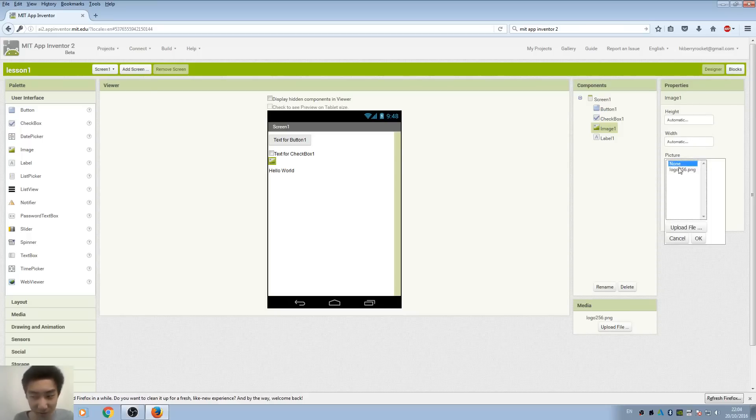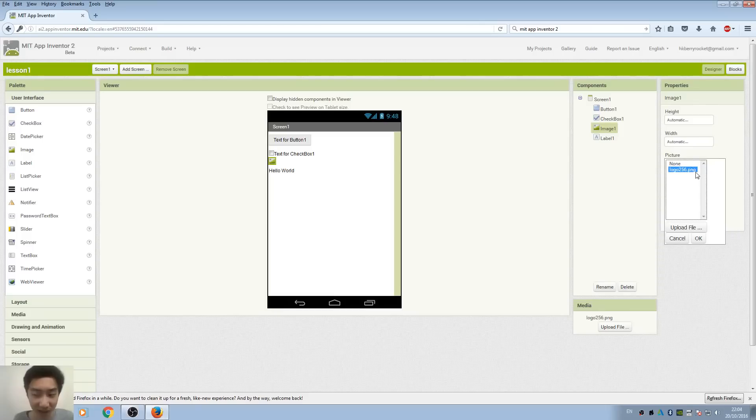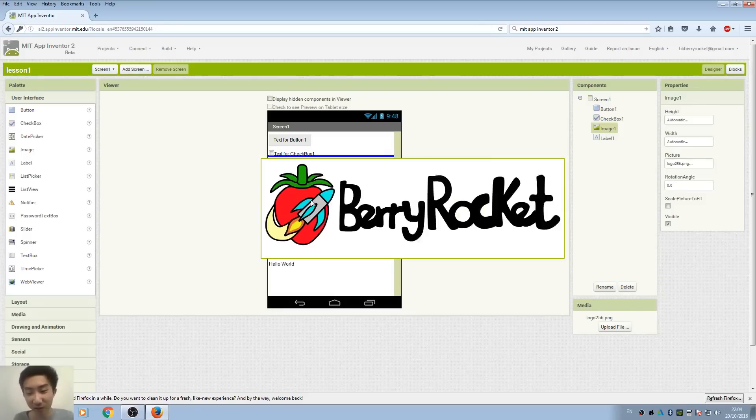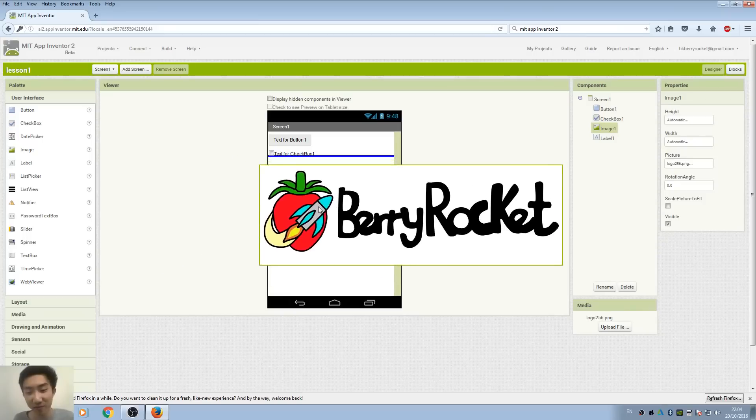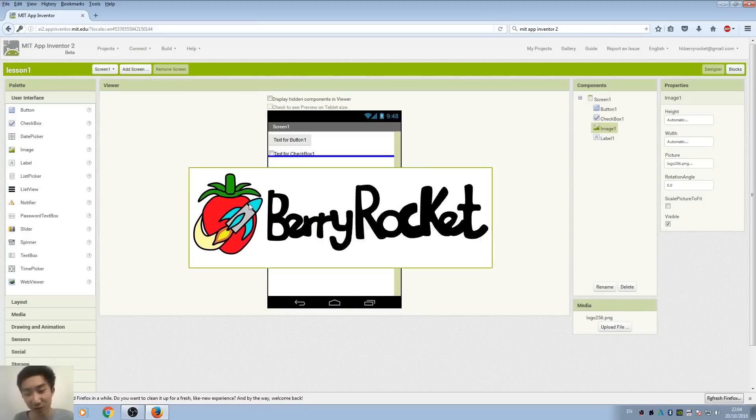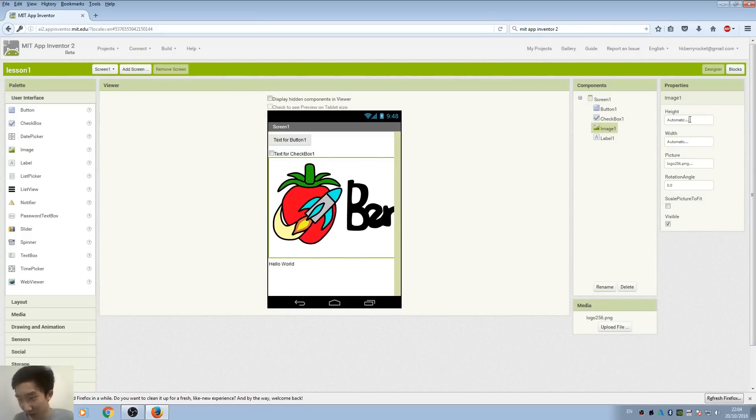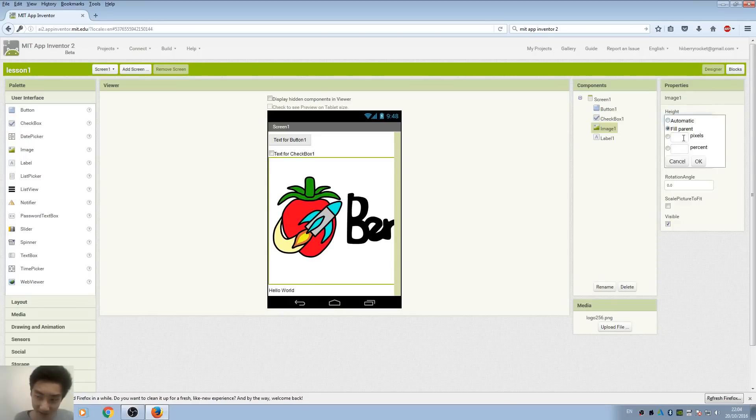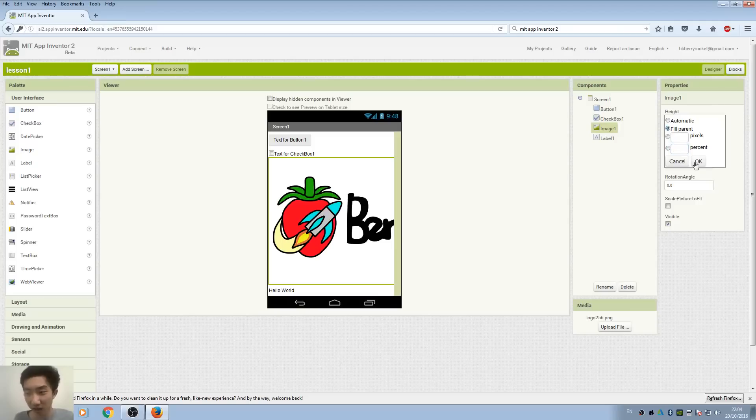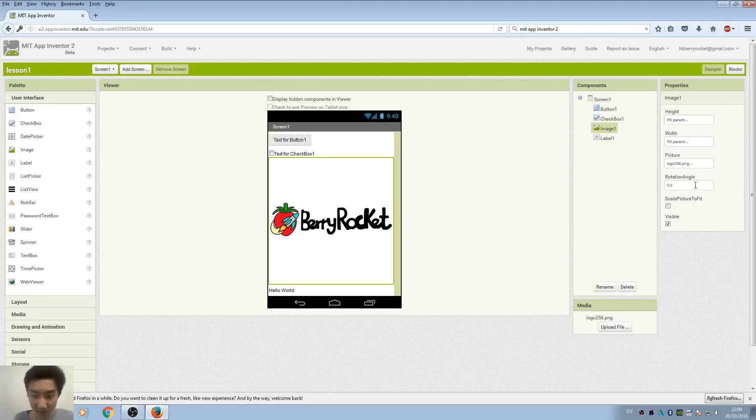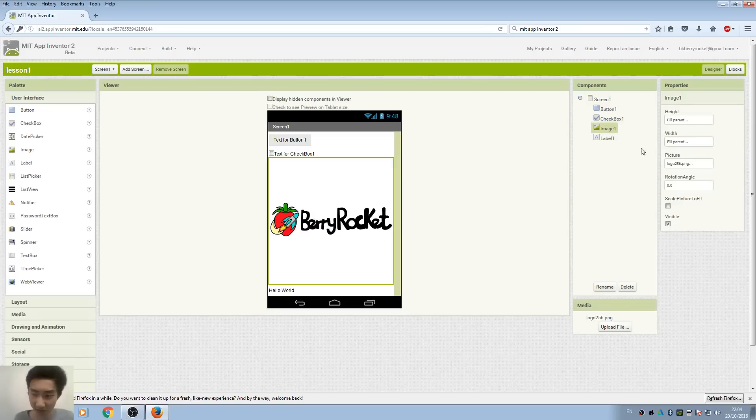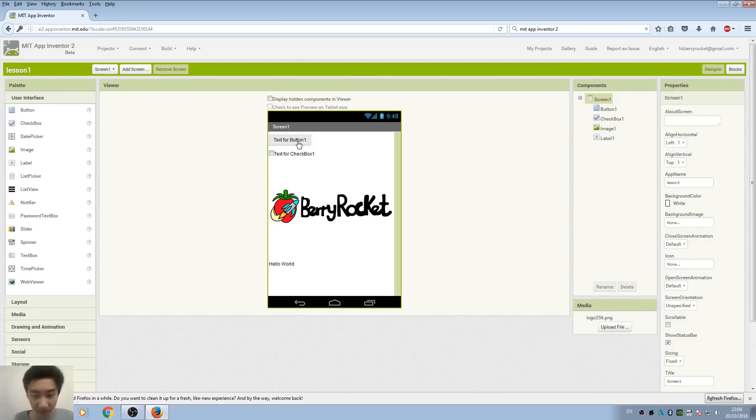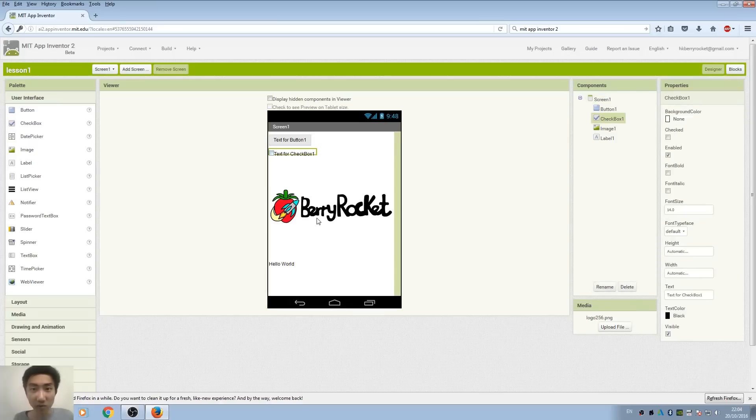Okay, so here's the problem: the image is too big. How do we resize it? Here we can choose automatic, fill parent, or you can actually set the number of pixels or percentage. I'm just going to choose fill parent. That works. Maybe the height is too large, so... yep, it works better.